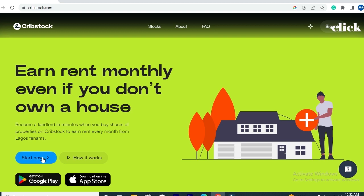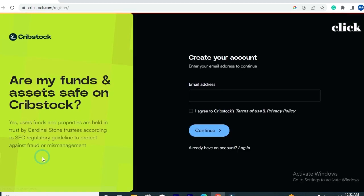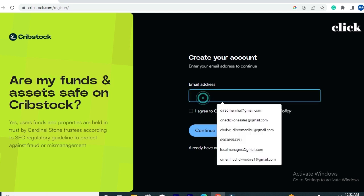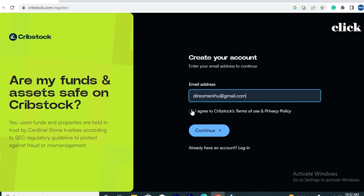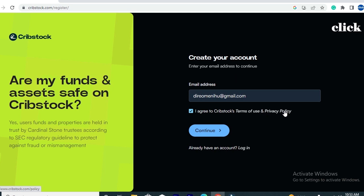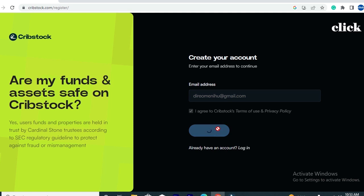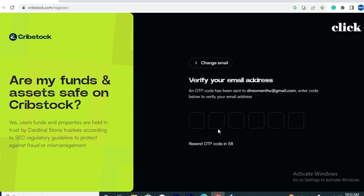To sign up for an account on the Creepstock platform, open the description box of this video and click on the first link. You'll be taken to the website. Once there, move your cursor down to where you have the option that says 'Start Now,' click on that option, and you'll be taken to the registration page. You will see the option that says 'Create Your Account' — enter your email address in the box provided.